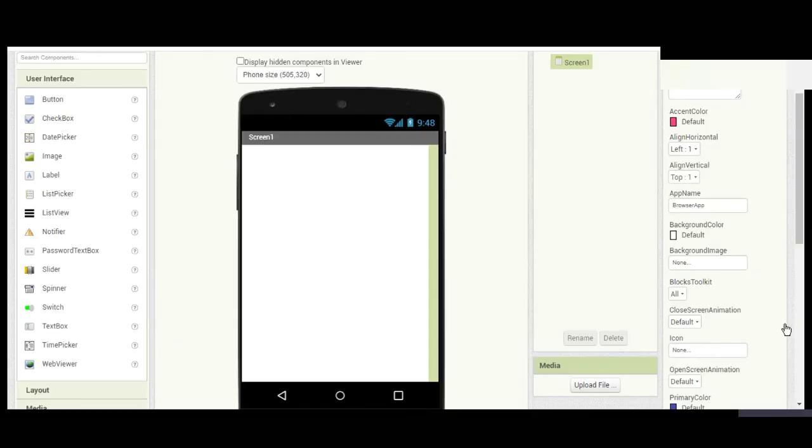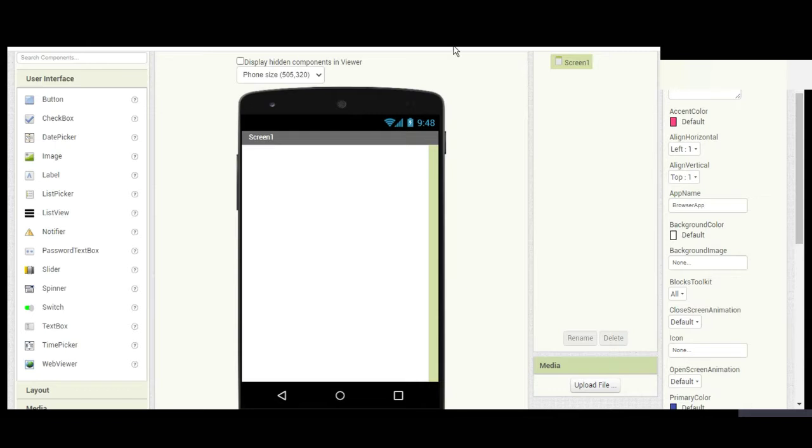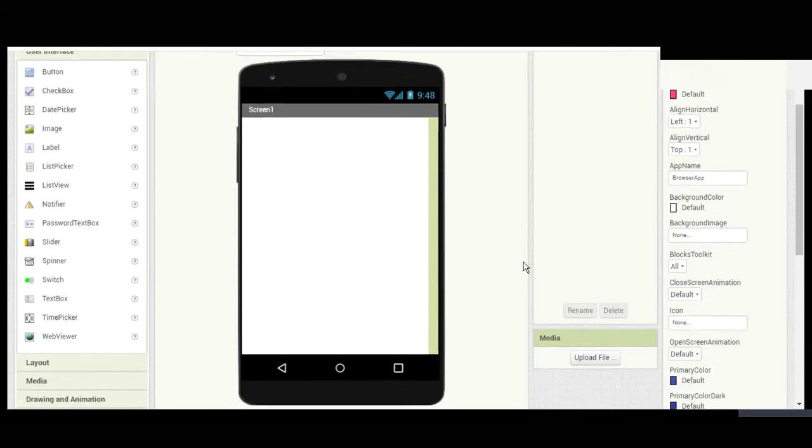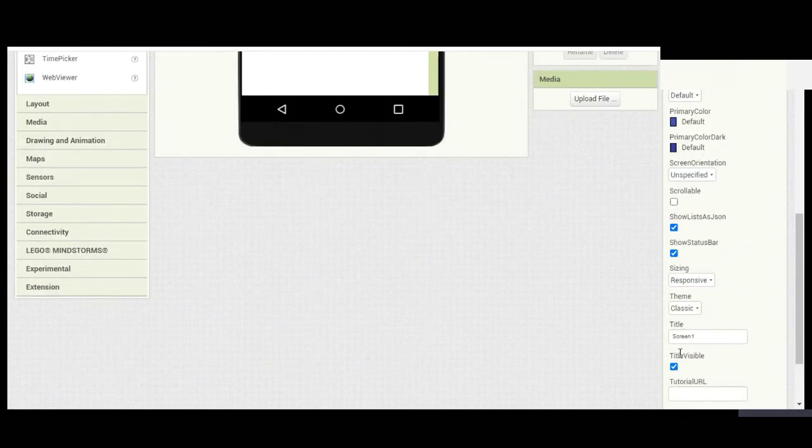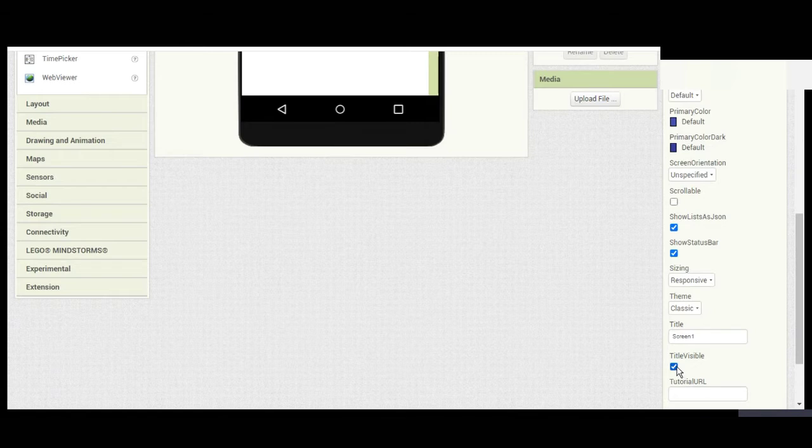Welcome to my channel. In today's video, I'll be teaching you how to make a browser in MIT App Inventor. It's very simple.